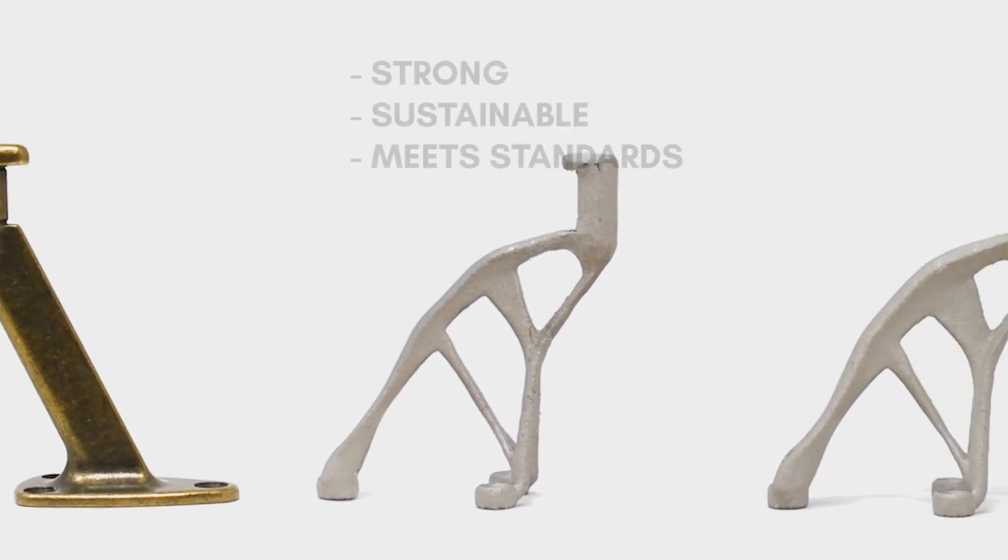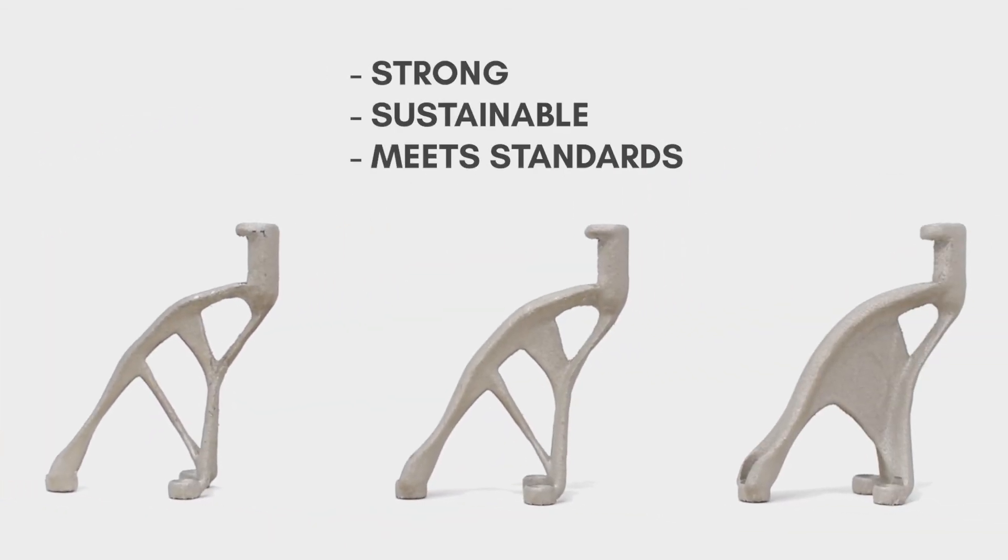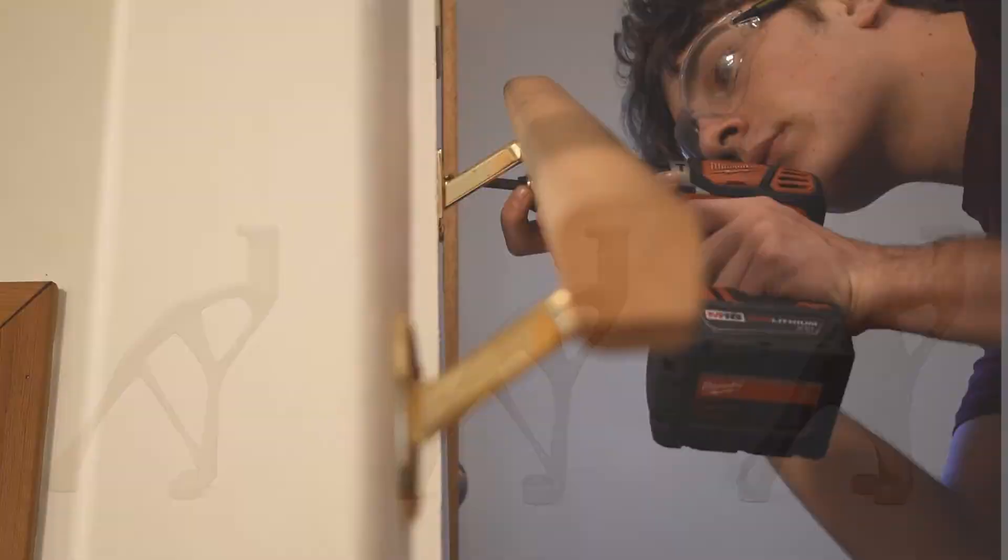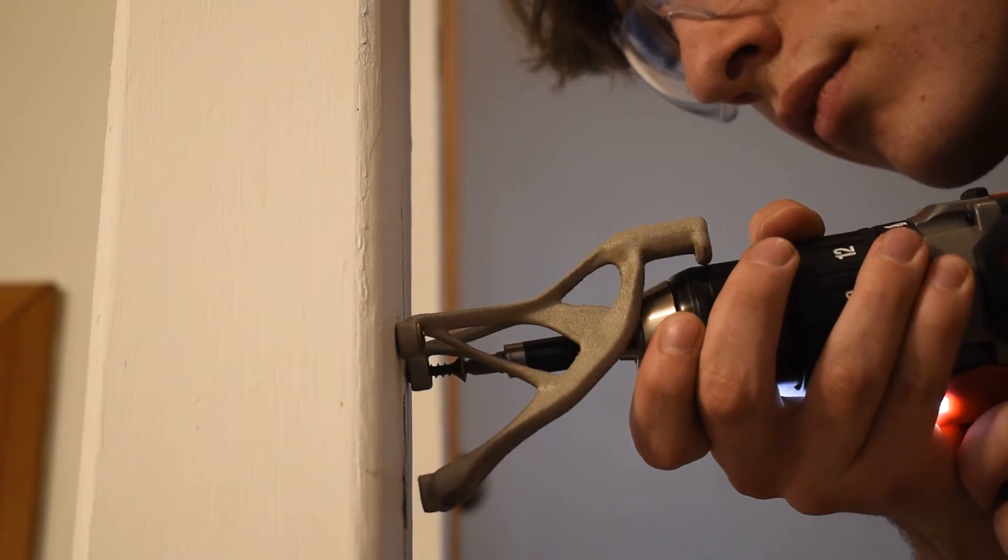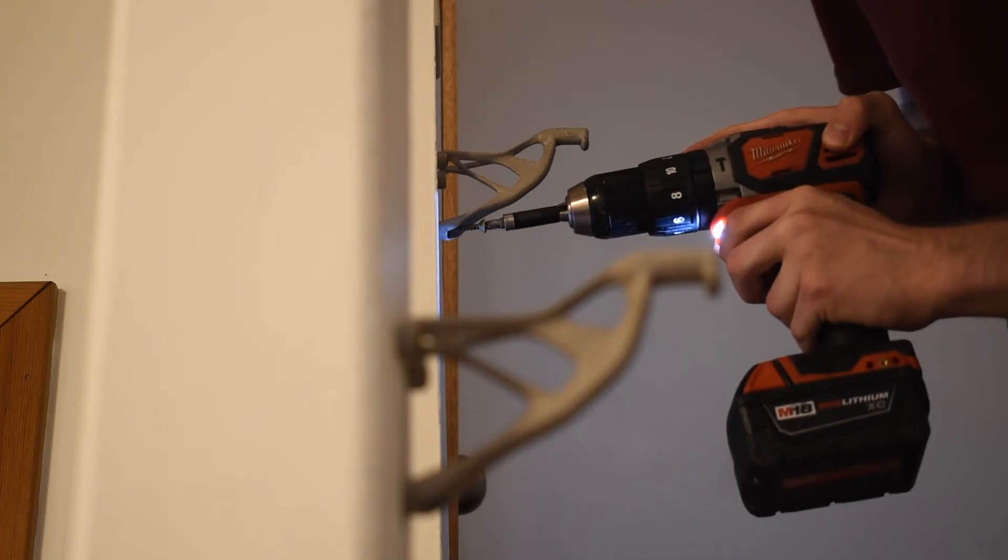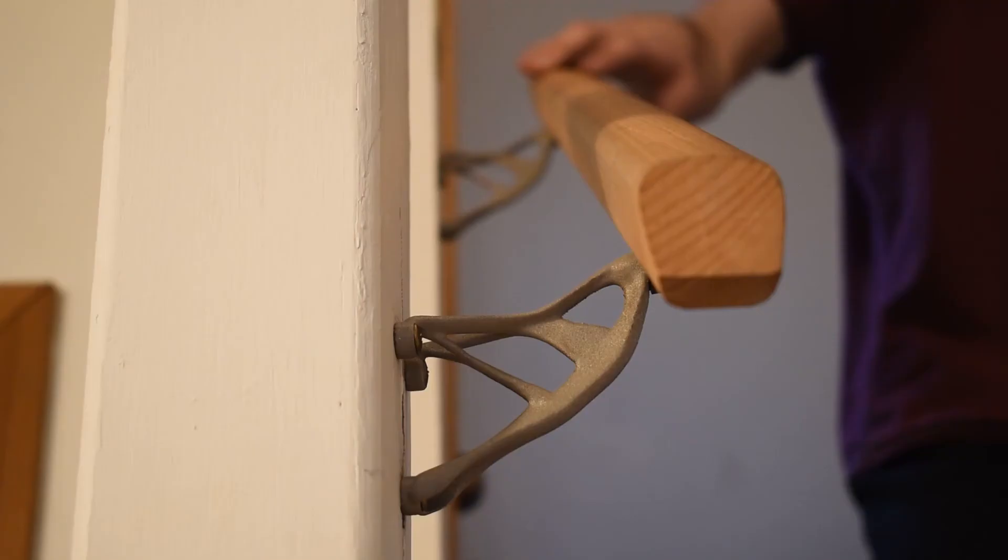The brackets are sturdy, far more sustainable, built to code, and are now permanently installed on a railing I use every day.